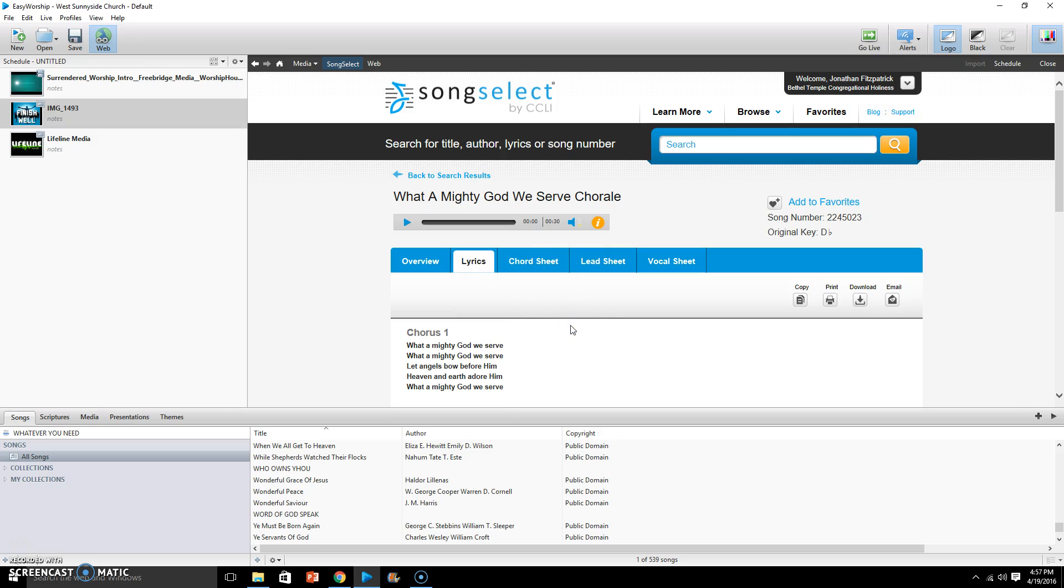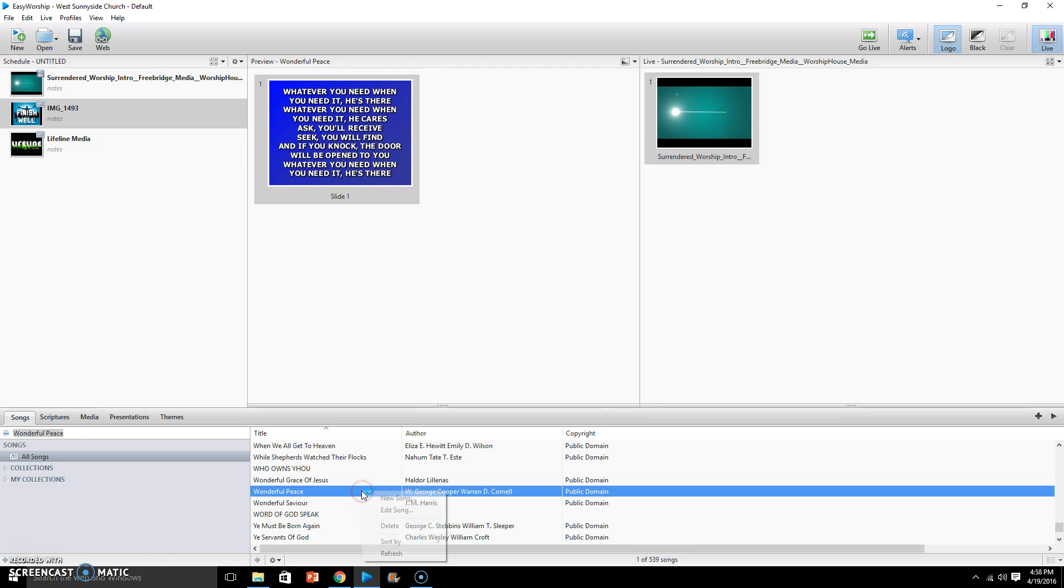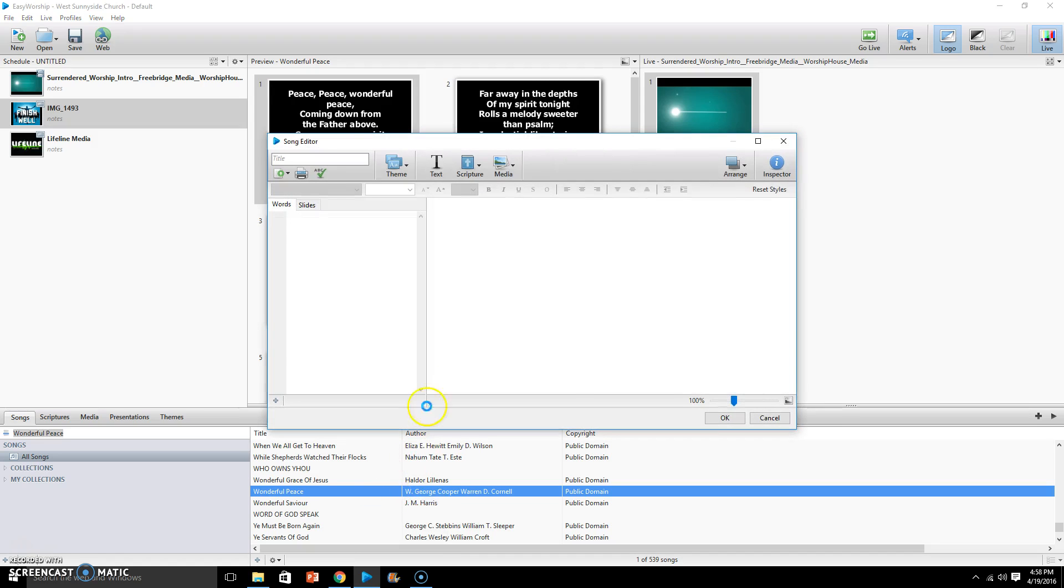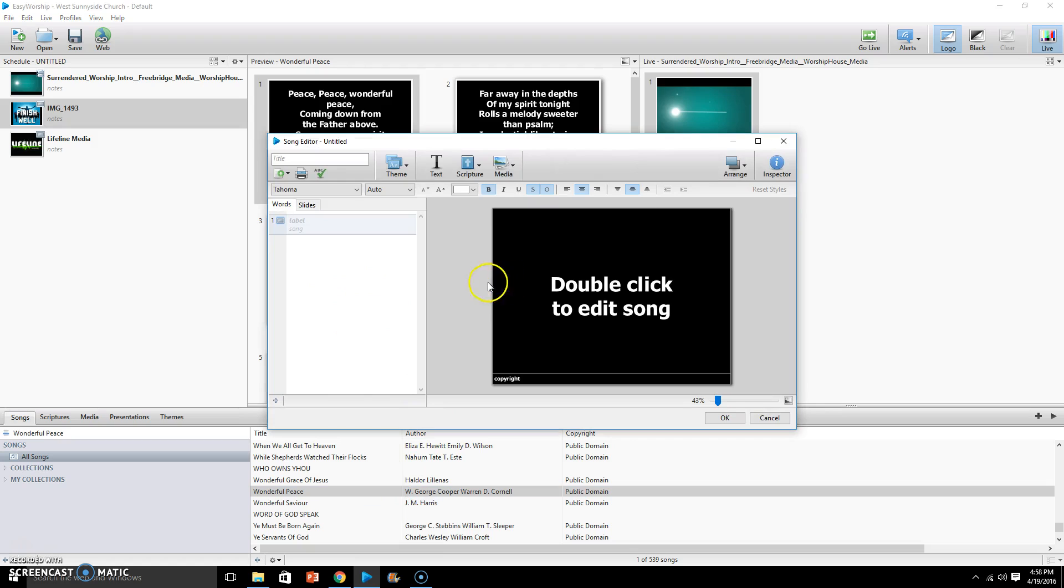Then you come over into the song menu here, the list of songs, and you want to just right click and it says New Song right here. So you want to left click New Song and it brings up this window here to add a new song.